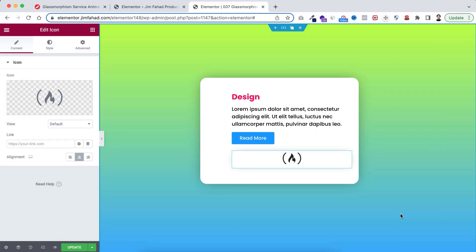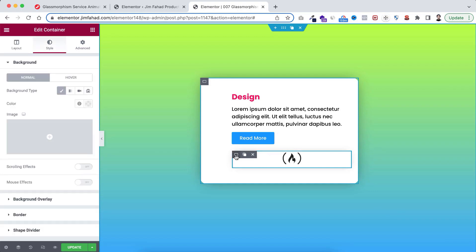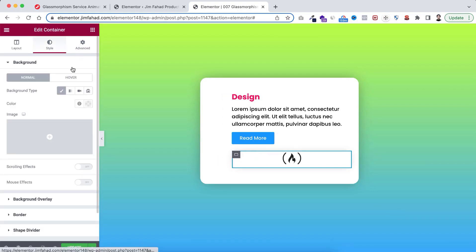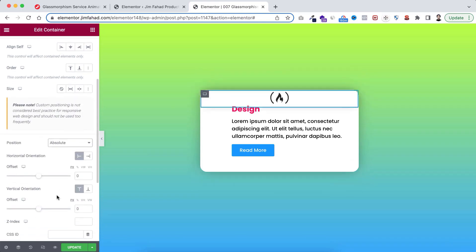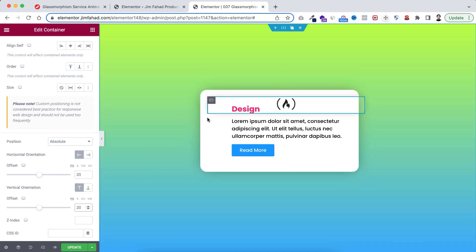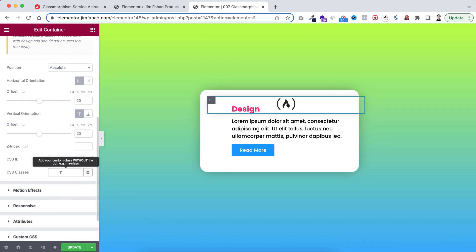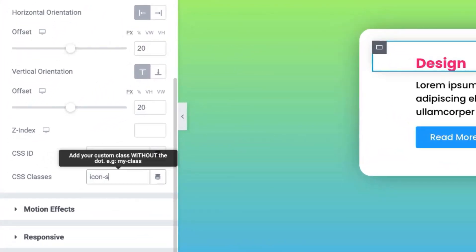Now to add the glass effect and the hover transition effect we need to do a few things. With this container, select it, go under its Advanced tab, and set its position to Absolute. Then set the horizontal orientation to 20 pixels and the vertical orientation to 20 pixels. Also with this container, add a CSS class name - that would be 'icon-section'.